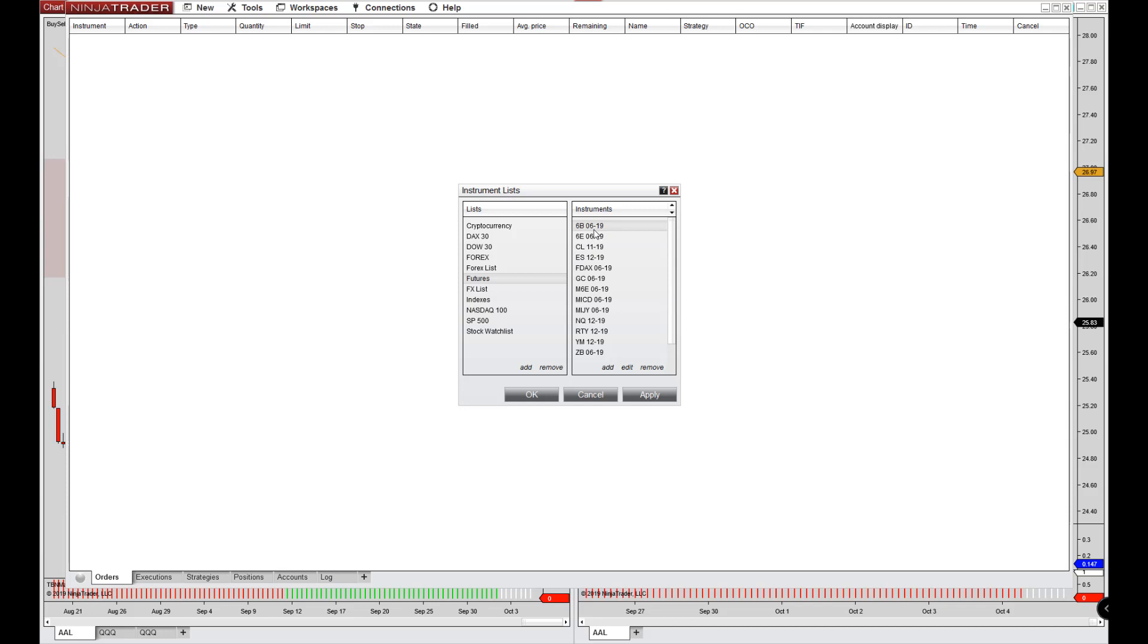So let me show you if you trade futures, what happens with futures is the contracts expire. Some of them are quarterly. Some of them are monthly. The currency futures expire on a quarterly basis. So once every three months, you'll have to come in here and you'll have to edit the contract. If you trade oil, this is oil. This one expires monthly. You have to do this every month.